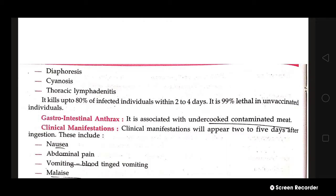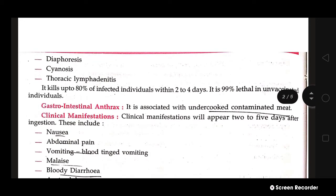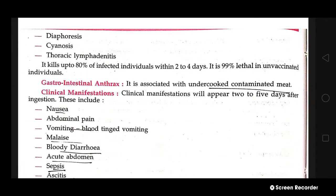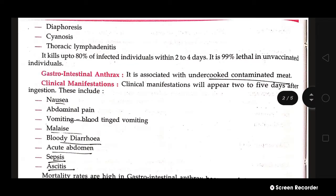Additional manifestations include diaphoresis (increased sweating), bluish discoloration of mucous membranes and nail beds called cyanosis, and thoracic lymphadenitis. Inhalation anthrax is 80% lethal within two to four days and is 99% lethal in unvaccinated individuals.